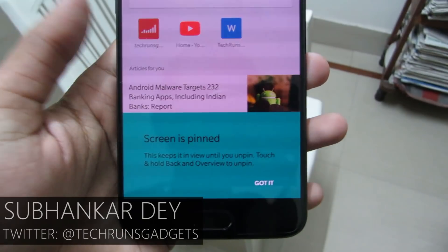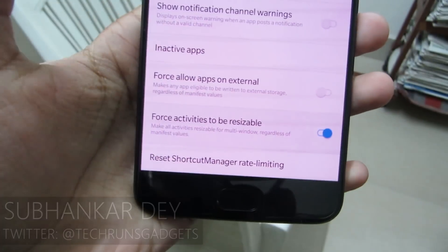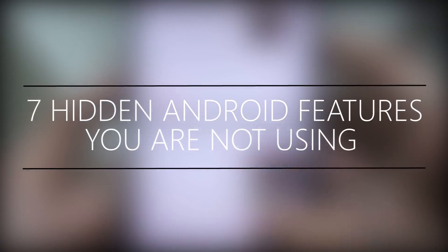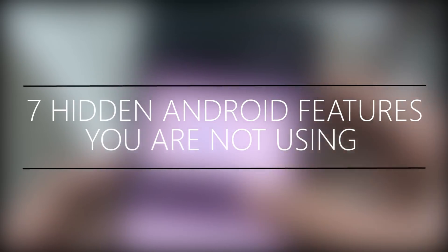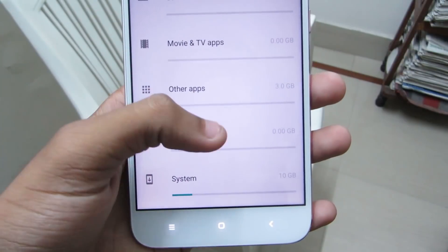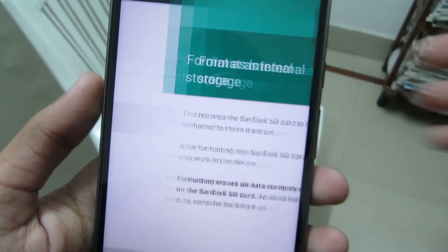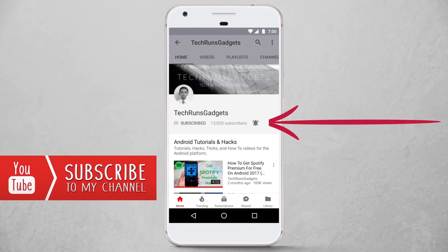Hey guys, I'm Shivankar Dave from TechrunsGadgets and welcome to another video. In this video, I'm gonna tell you about seven hidden Android features that you're not using and you should definitely try. These secret Android features will make your Android experience even better. So let's get started. If it is your first time here, don't forget to subscribe to my channel and hit the bell icon to never miss any updates.